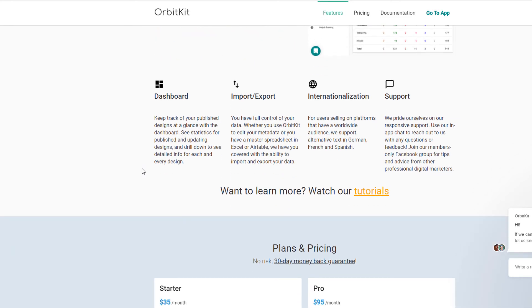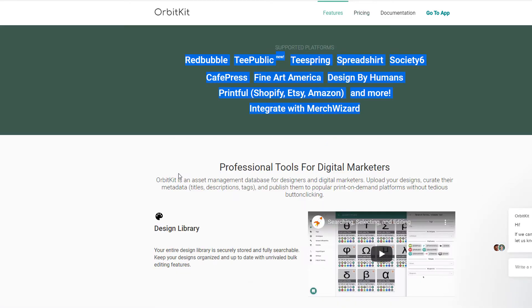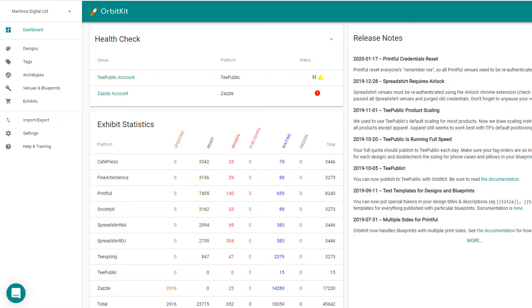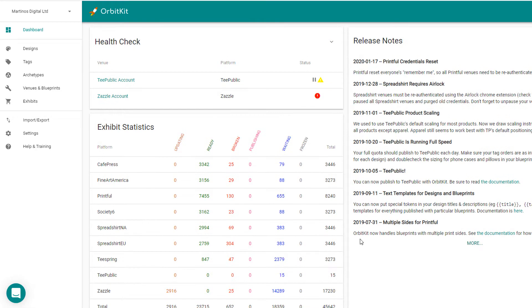So I'm going to give you a quick demo of what this looks like and hopefully you'll get an idea of how the overall process looks and how you'd upload a design into OrbitKit.